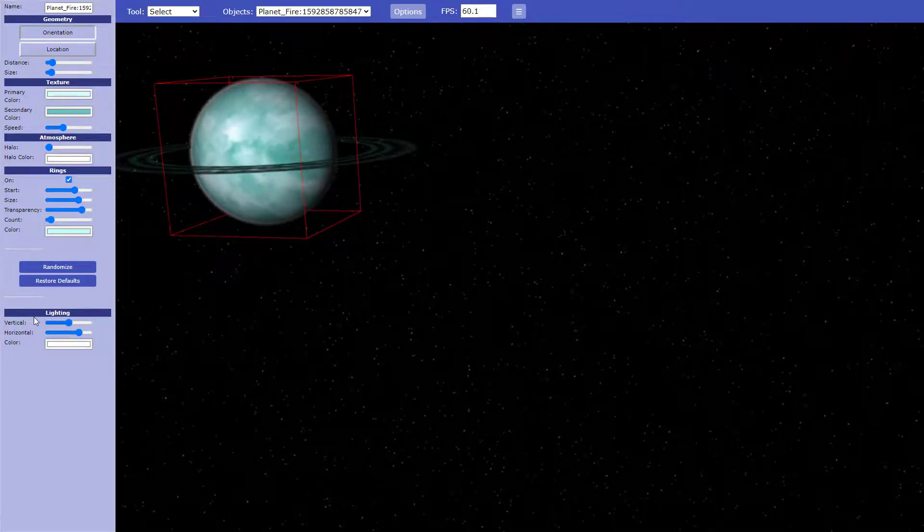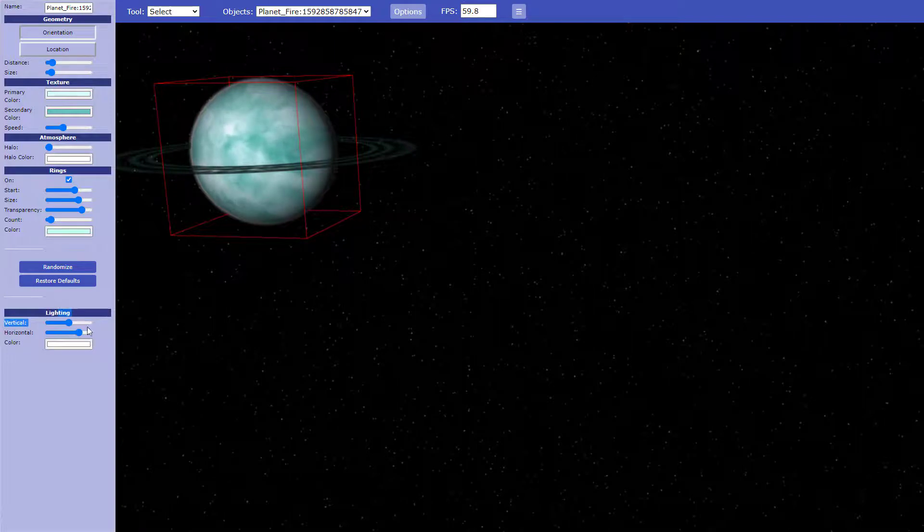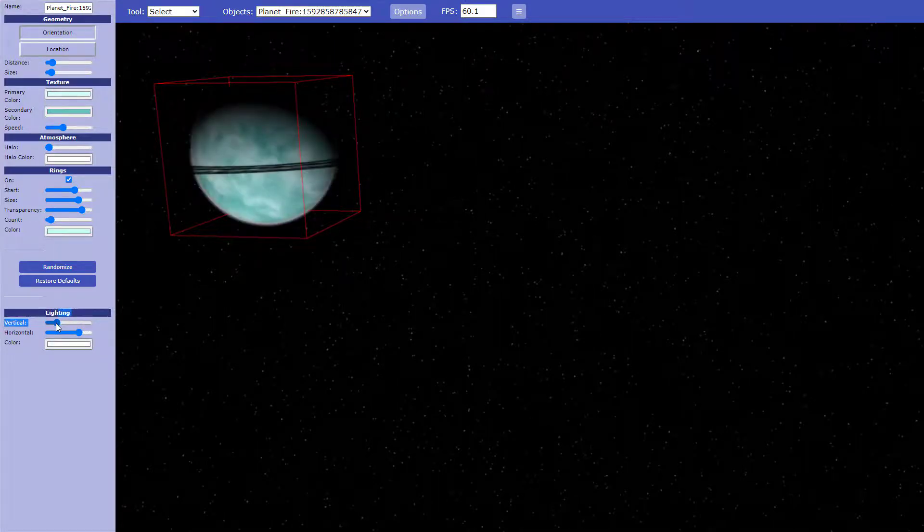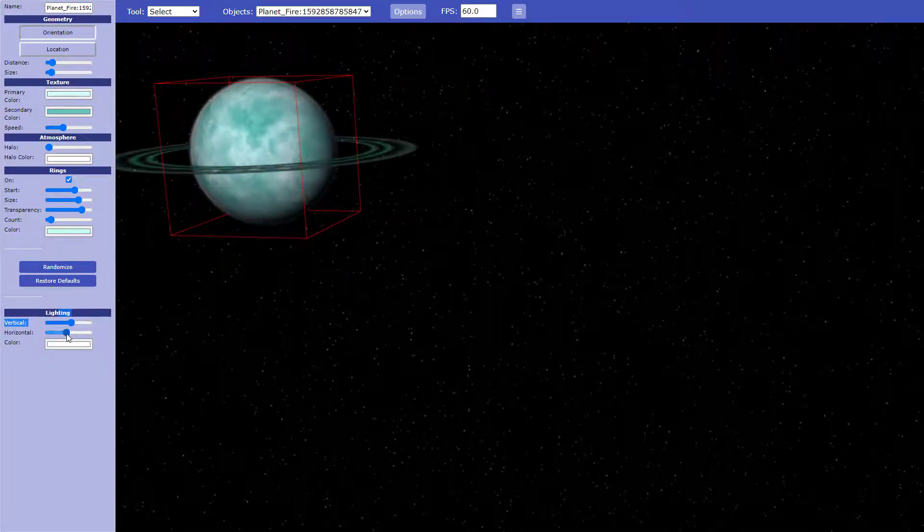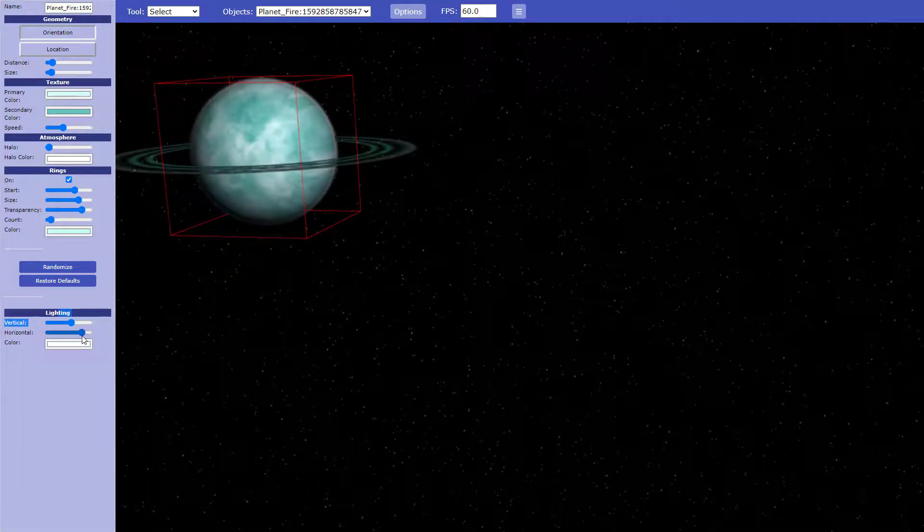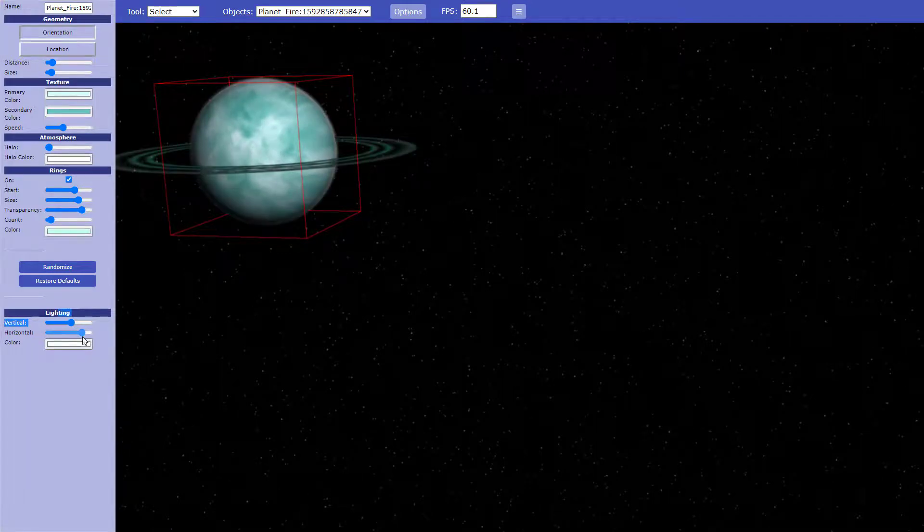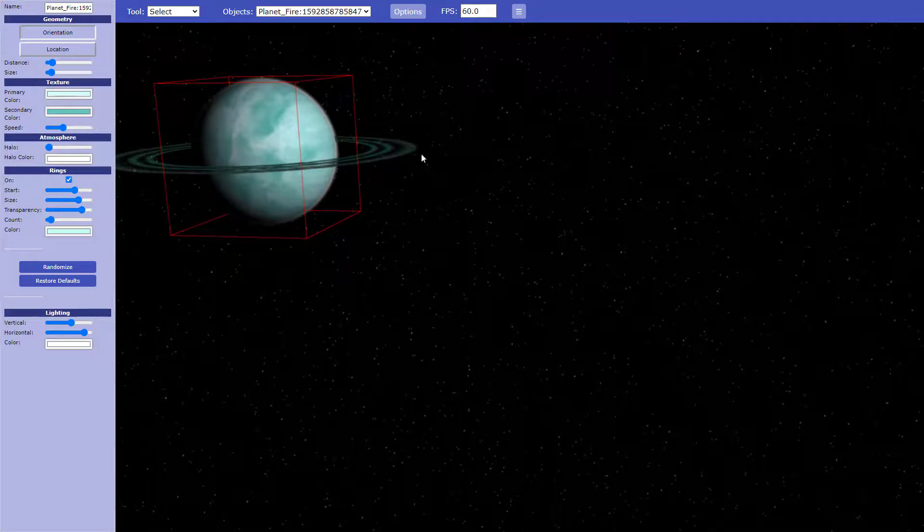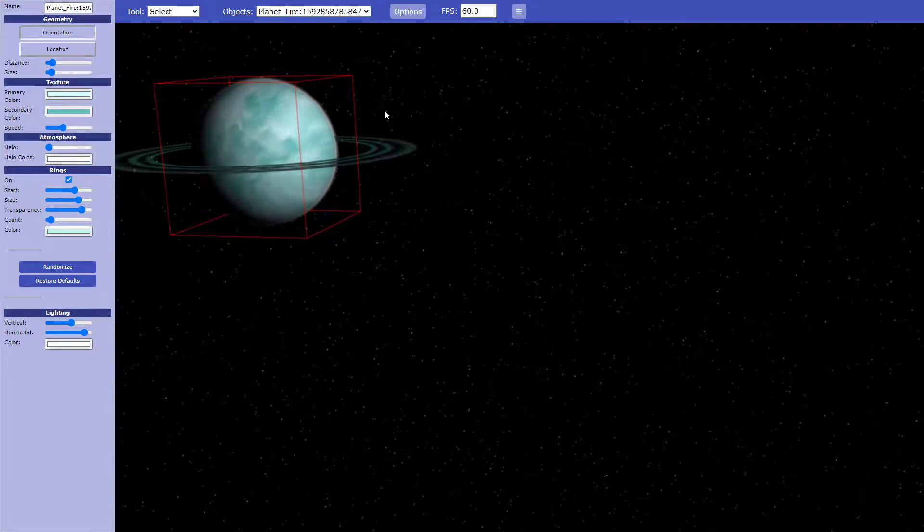And then down here, we have the lighting. So I can choose the vertical lighting, horizontal lighting, do a little bit like that. Perfect. When I'm done with my planet, now I can add something else I like.